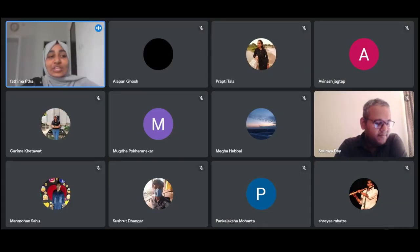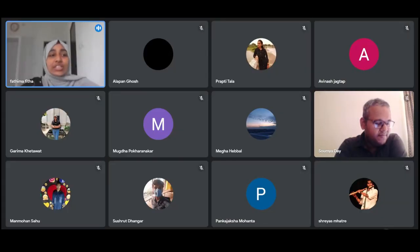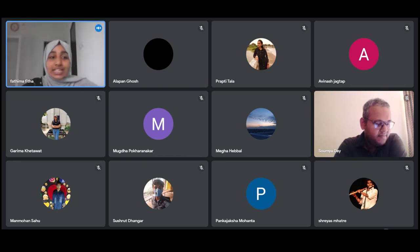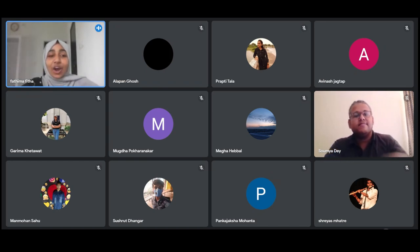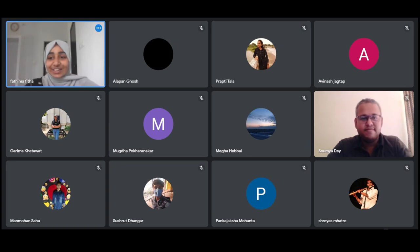It gives me immense pleasure to introduce Dr. Soumedeve, a senior and dedicated career faculty member and assistant professor in the School of Enrollment Arts and Sciences, Kedai University. He has done his PhD from ISR Mahali and post-doctorate from ISR Bhopal and IMNC Chennai. Over to you, Dr. Soumedeve.